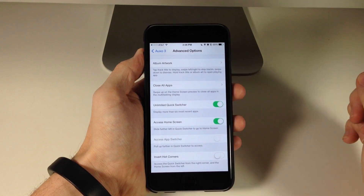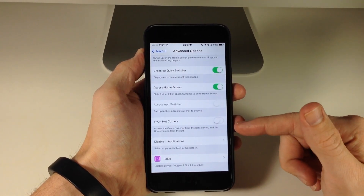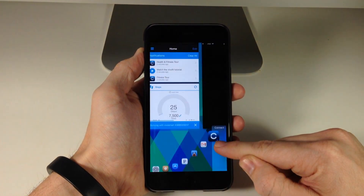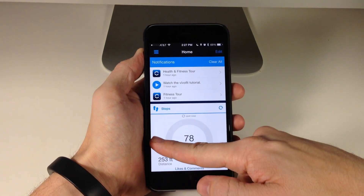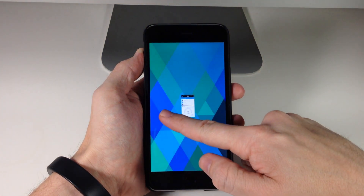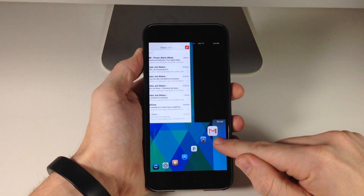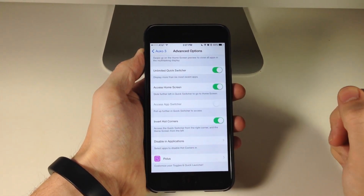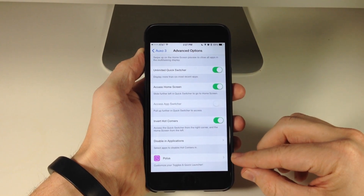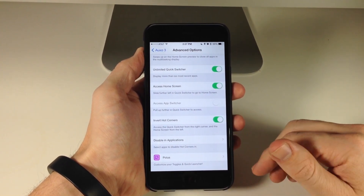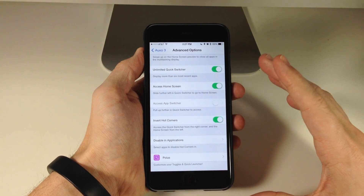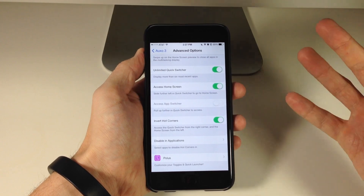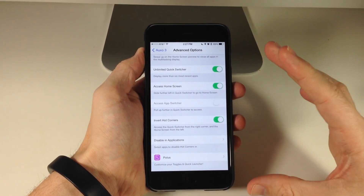Right down here you can also invert the hot corners, which swaps them — so swiping up on the right brings up the quick switcher and swiping up on the left closes the application. You can also disable hot corners in specific applications if you want. Right down here we also have Polis customization and configuration, which I'll get into in a different video since I haven't installed the new Polis yet. If you want to see a video on Polis and its integration with Auxo 3, hit that like button and subscribe.